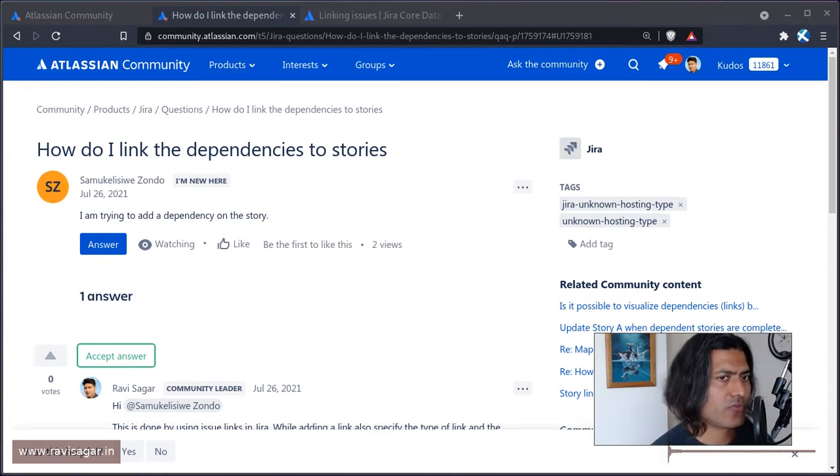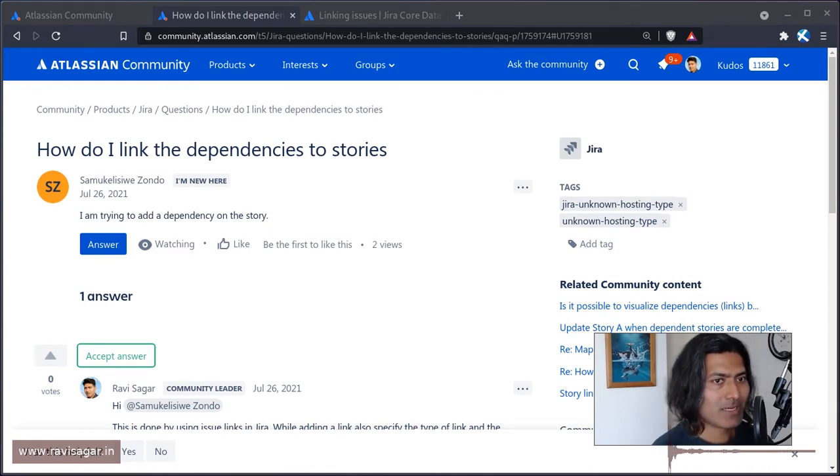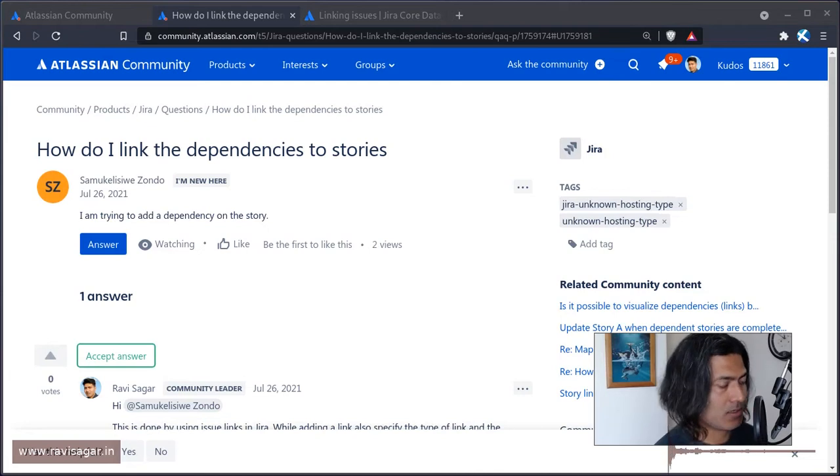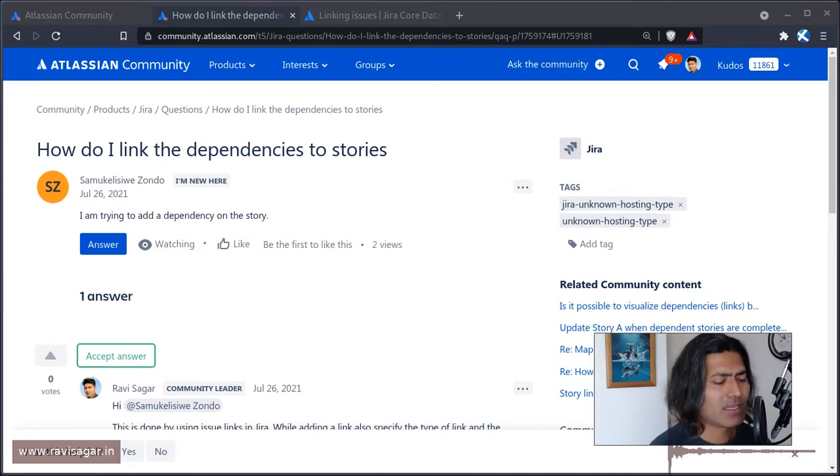And in Jira, there is no such concept of dependencies, but there is a concept of linking. And this is actually managed using issue links. This is again, a very common question.